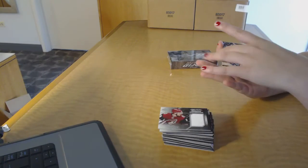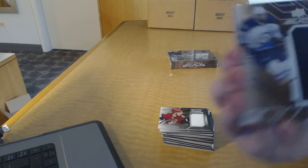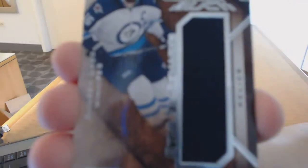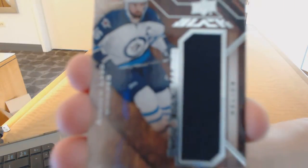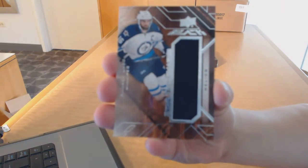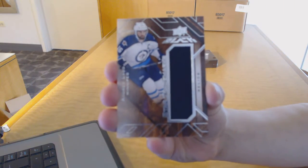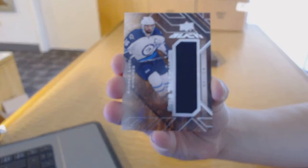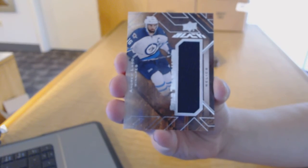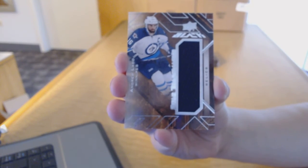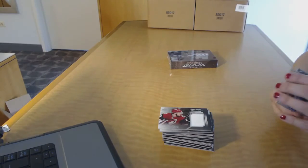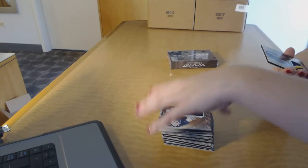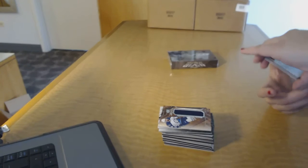We've got a star trademarks jersey for the Winnipeg Jets, Andrew Ladd. Very nice.